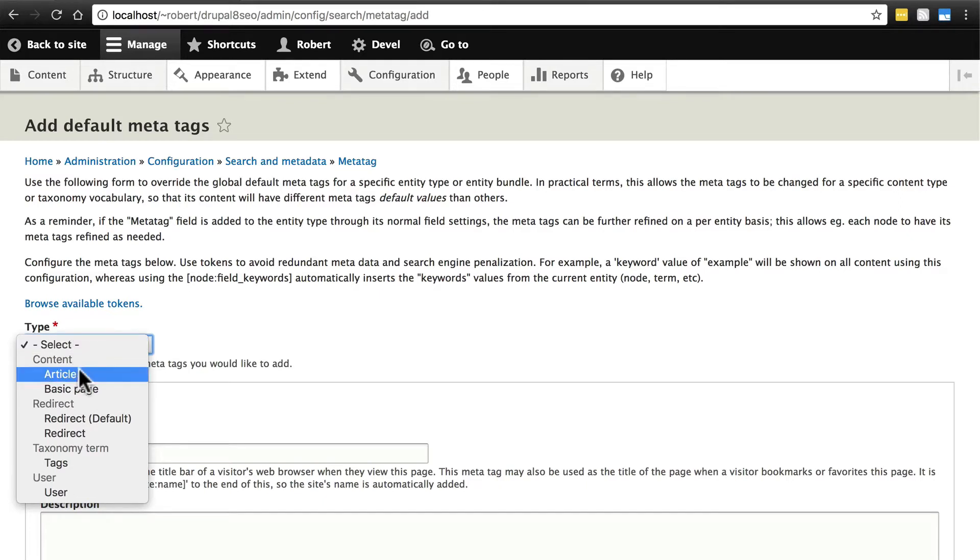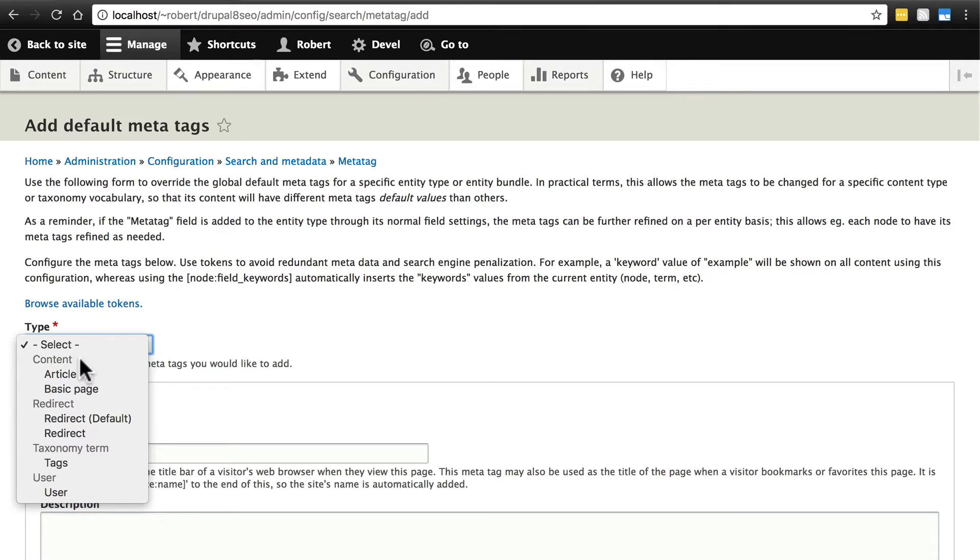Notice, particularly in content, we can get a little bit more granular as to the patterns we're setting for our MetaTags. Let's say, for instance, we have content the way we want it to be. The MetaTag title, for example, is the name of the page, followed by a pipe character, followed by the name of the website.